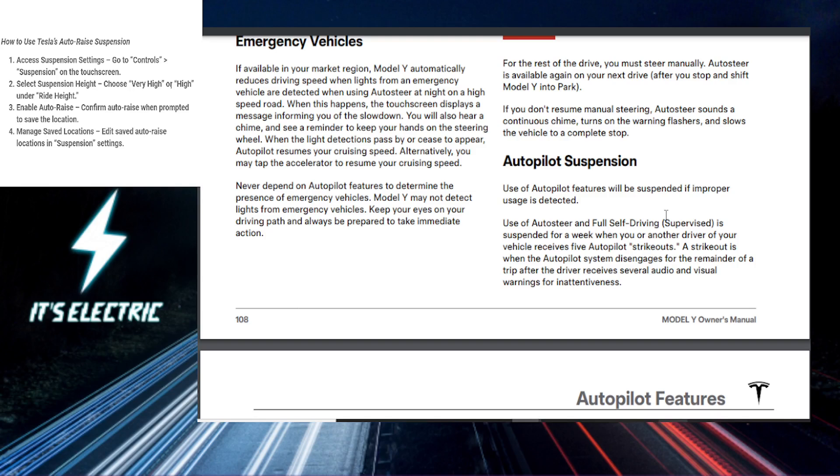Under Ride Height, you want to choose your desired level, like for example, Very High or High, which is great for rough roads or steep driveways.